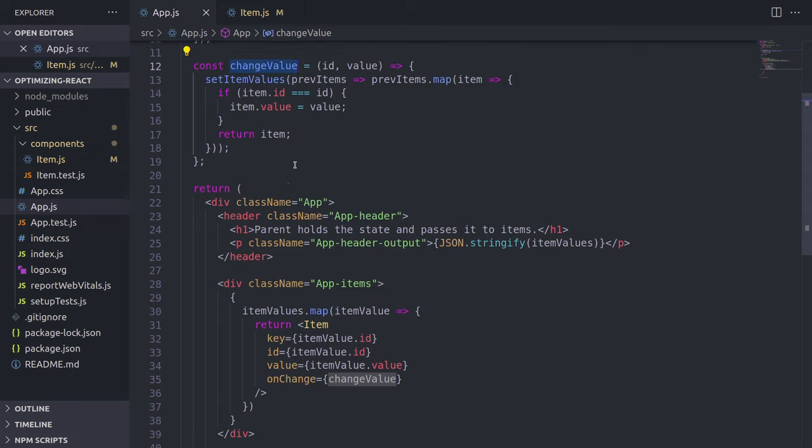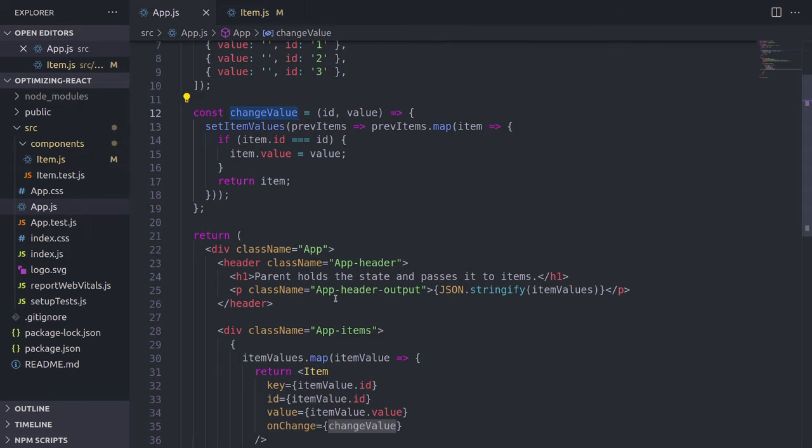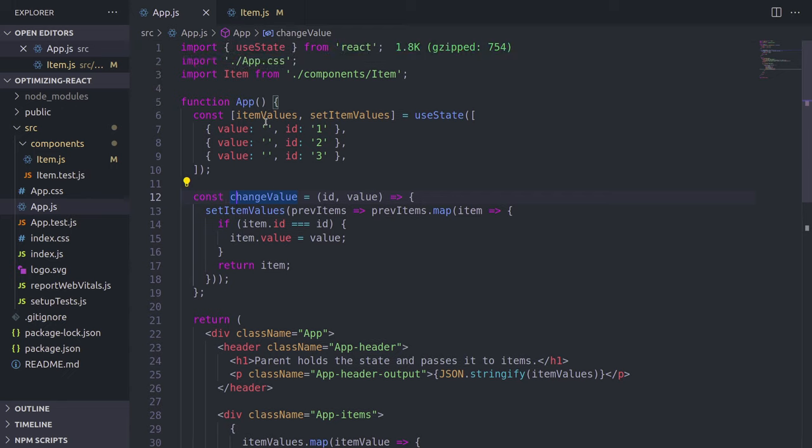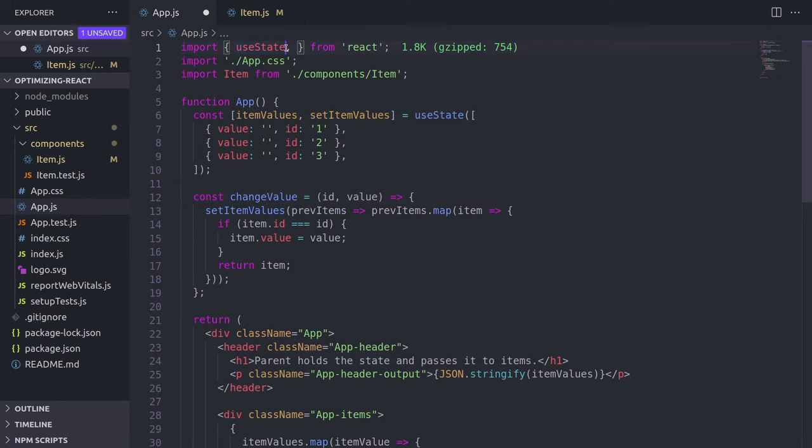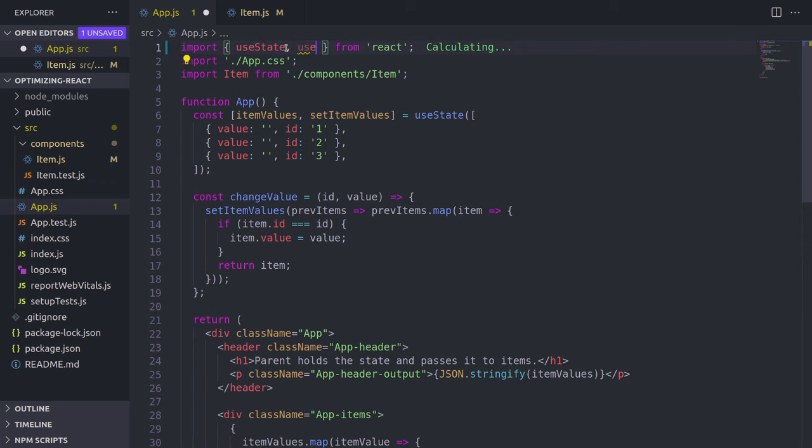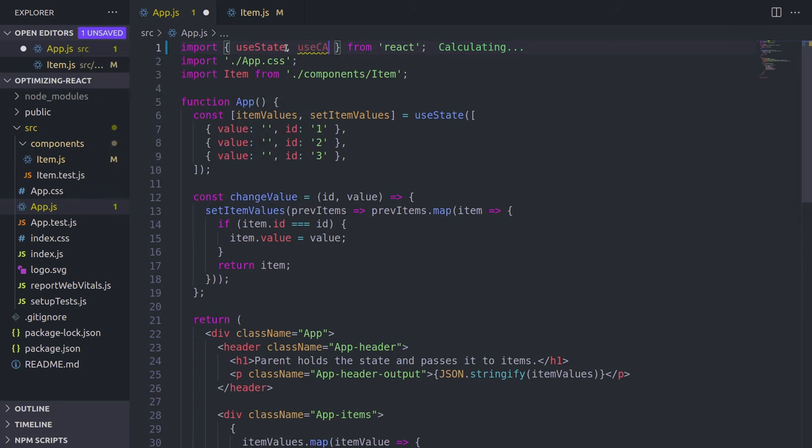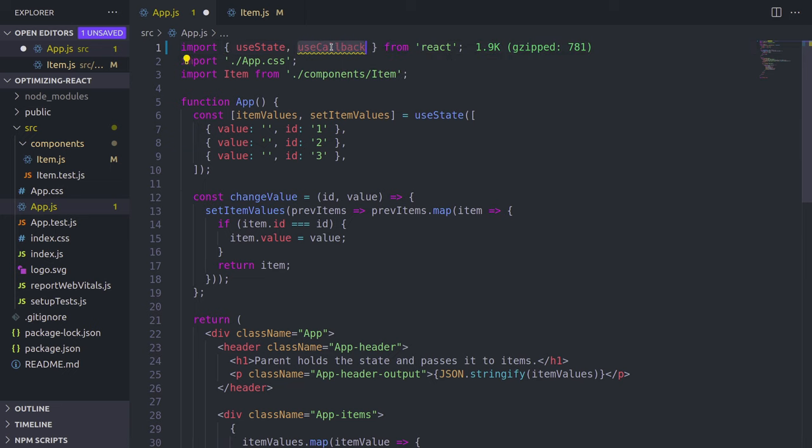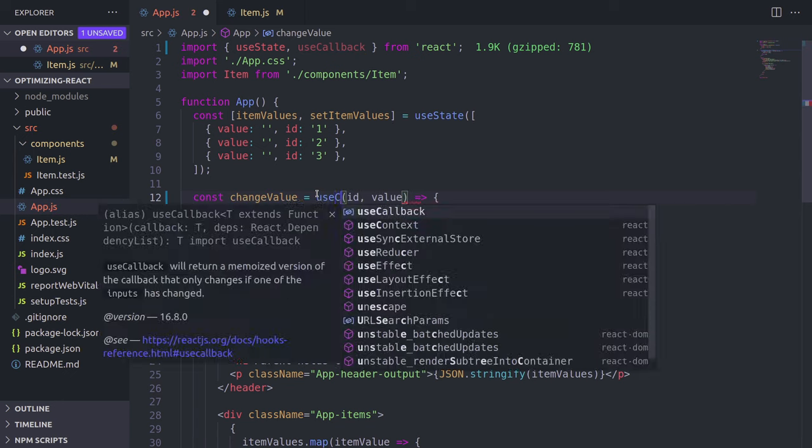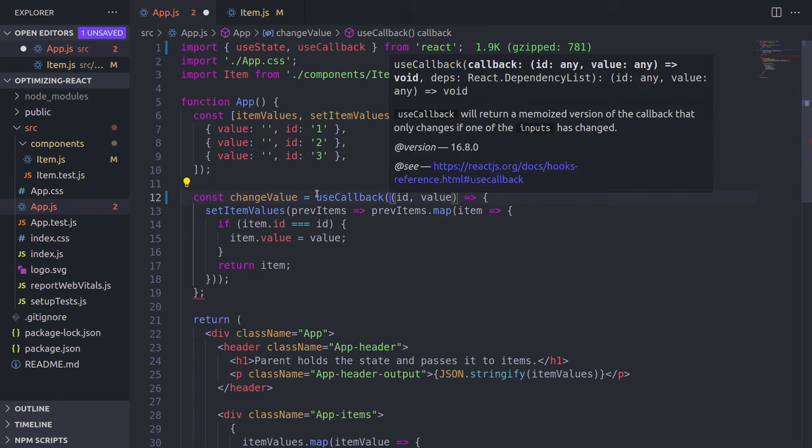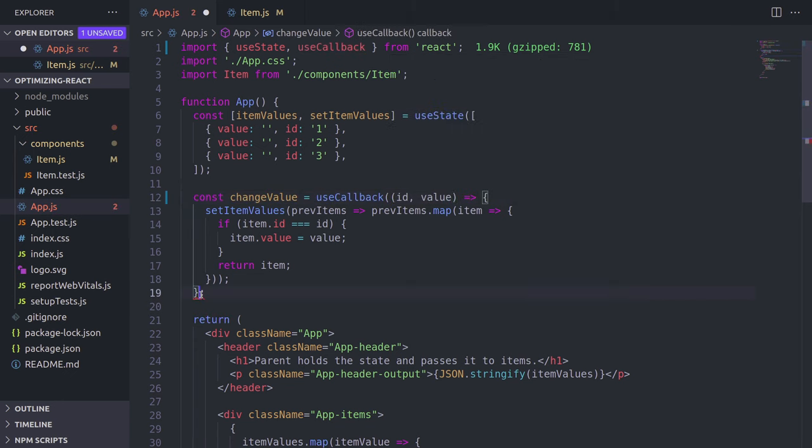Well, not literally in the memory, but keeps the same reference. Well, for that, we can use the hook called useCallback. It works very similar to memoizing. So useMemo, although it doesn't work with usual props, but it works with functions. So I'm going to import useCallback now. And what we do is we simply wrap our changeValue function with useCallback.